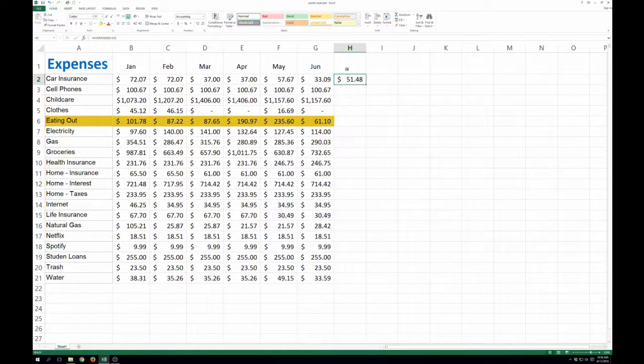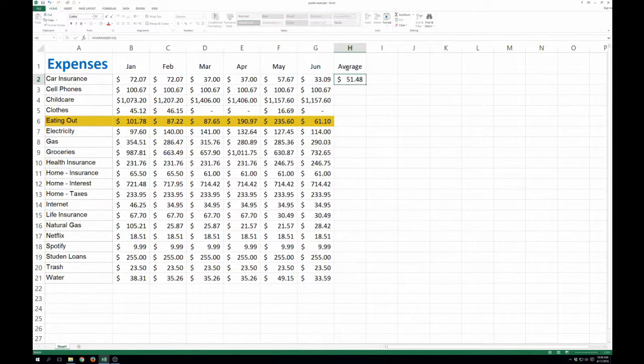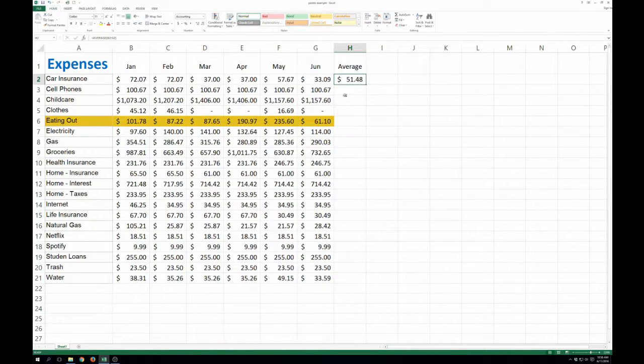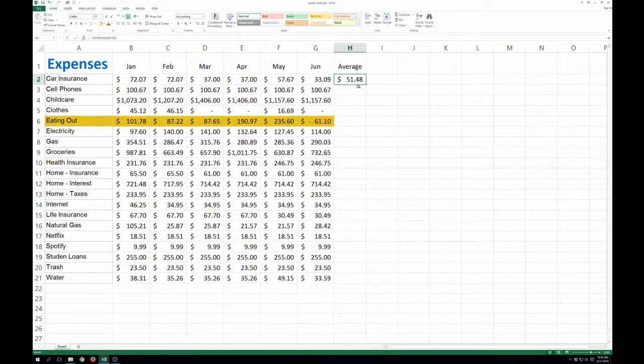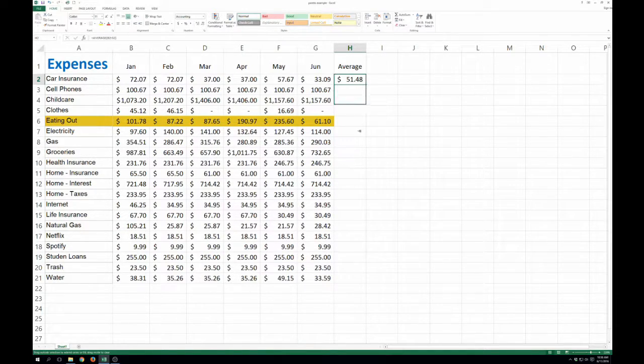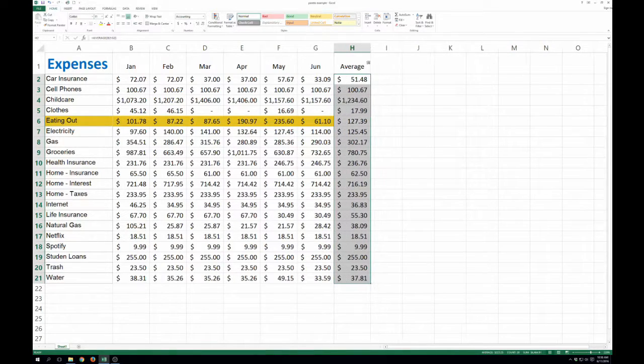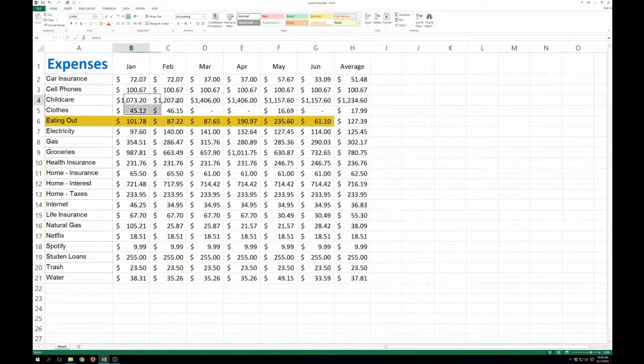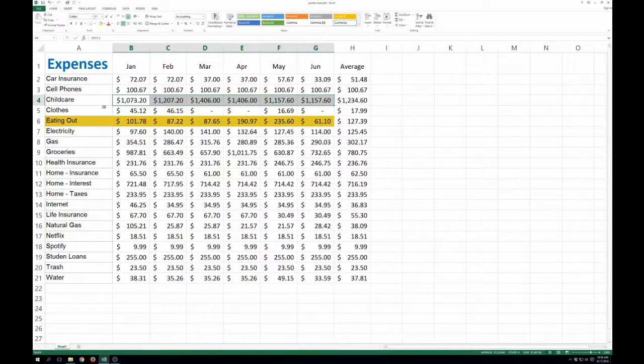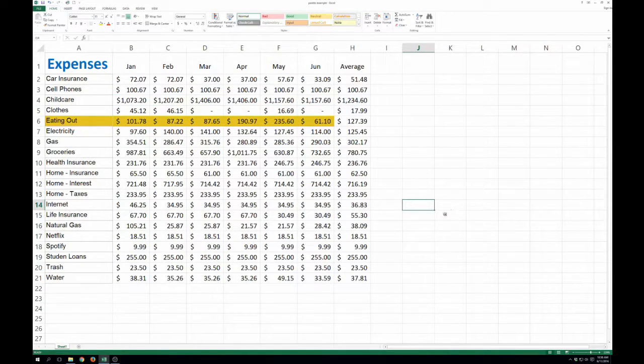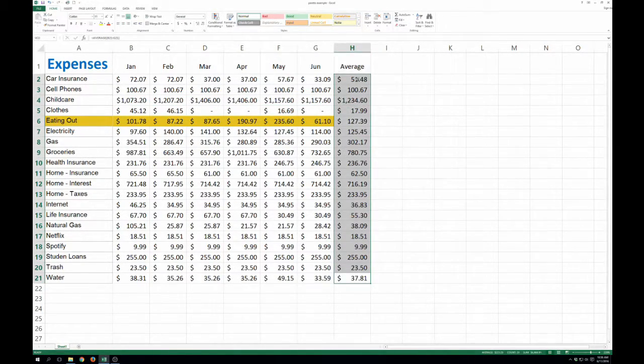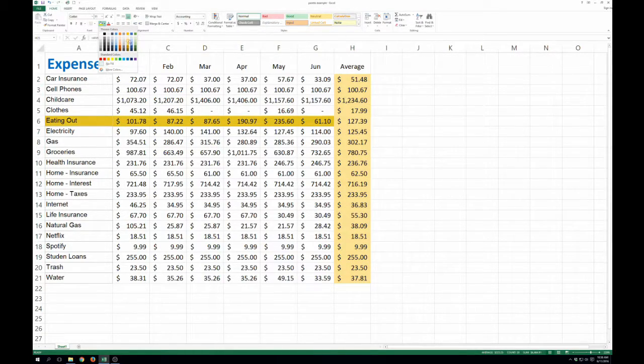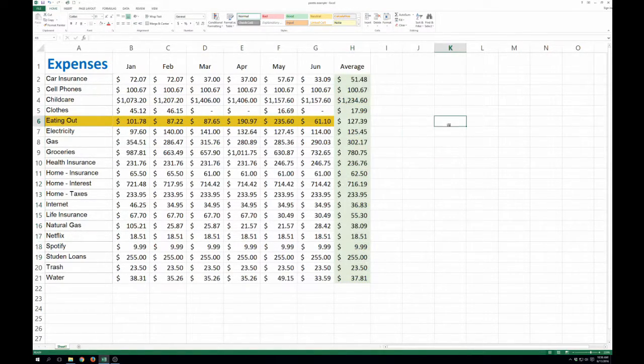So on average spent $51.48 on car insurance. So now you can click this little tiny box here and just click and drag this down and that's going to run the same average calculation for each block of six cells for each category. So now we've got our average here. I'm just going to color this slightly different color for you guys to be able to see.